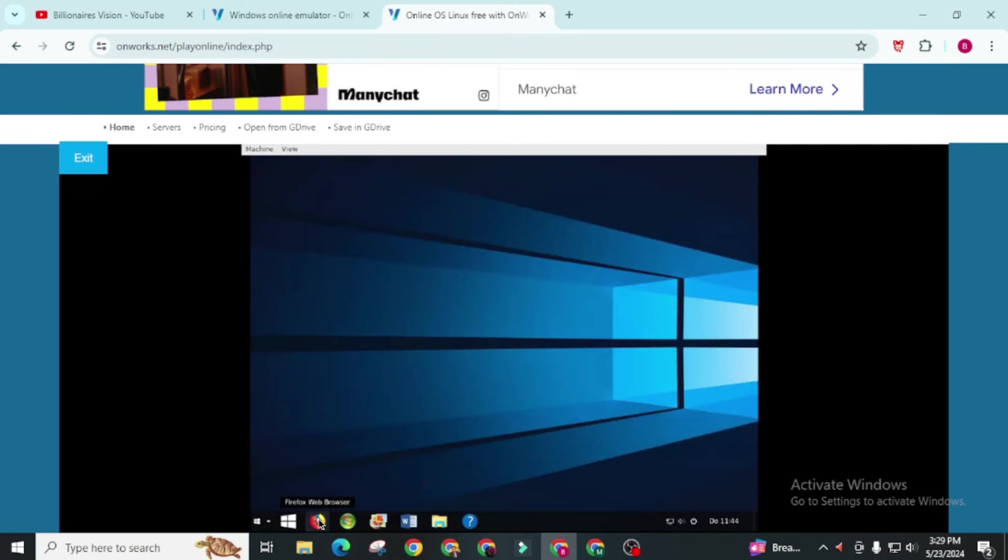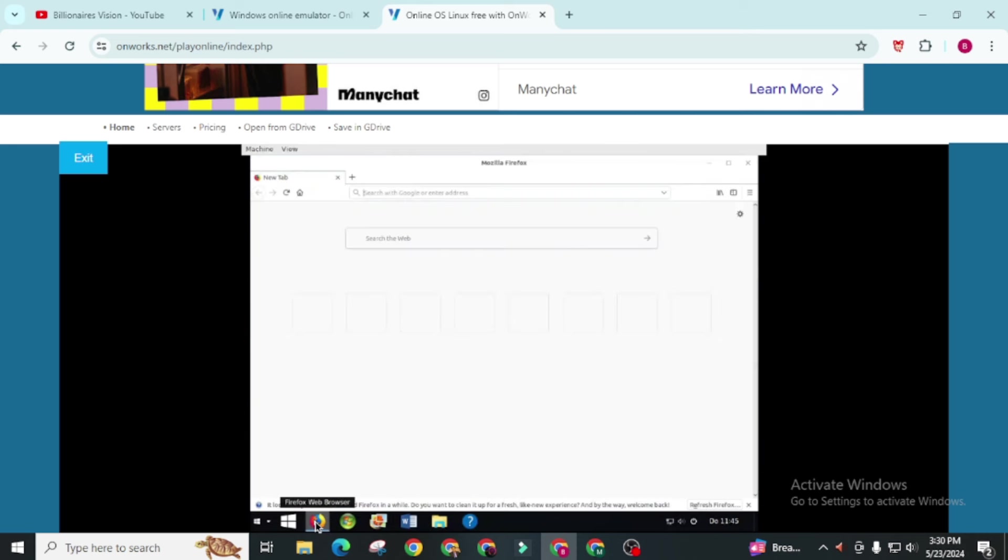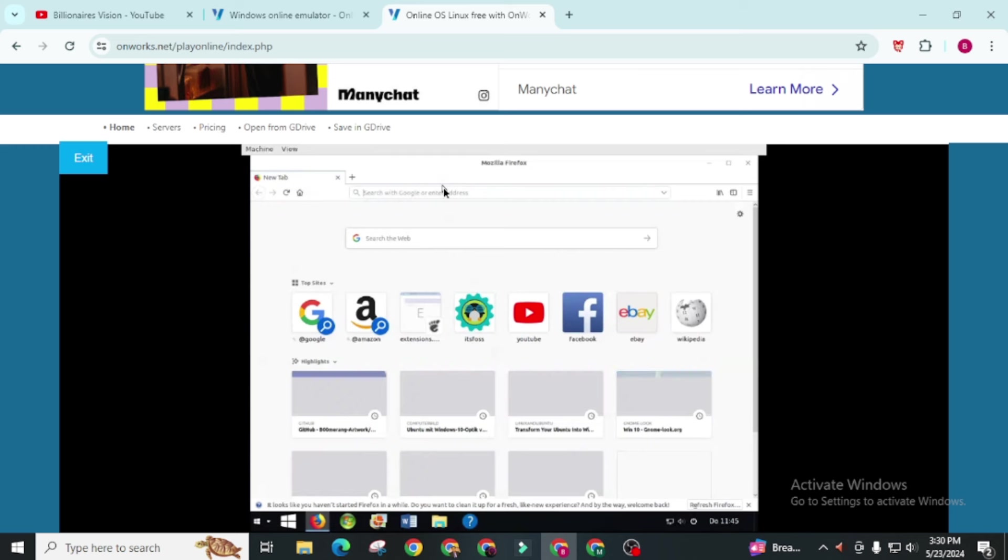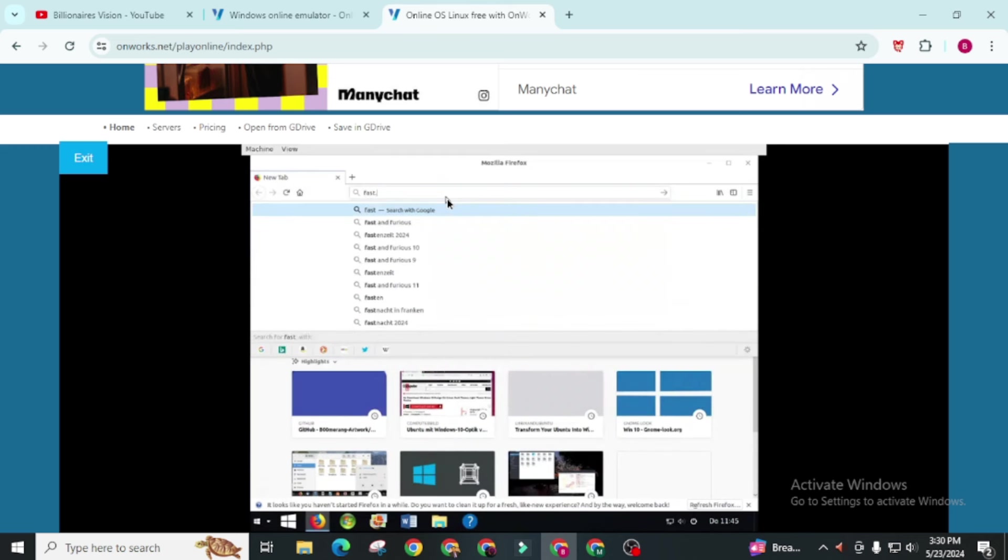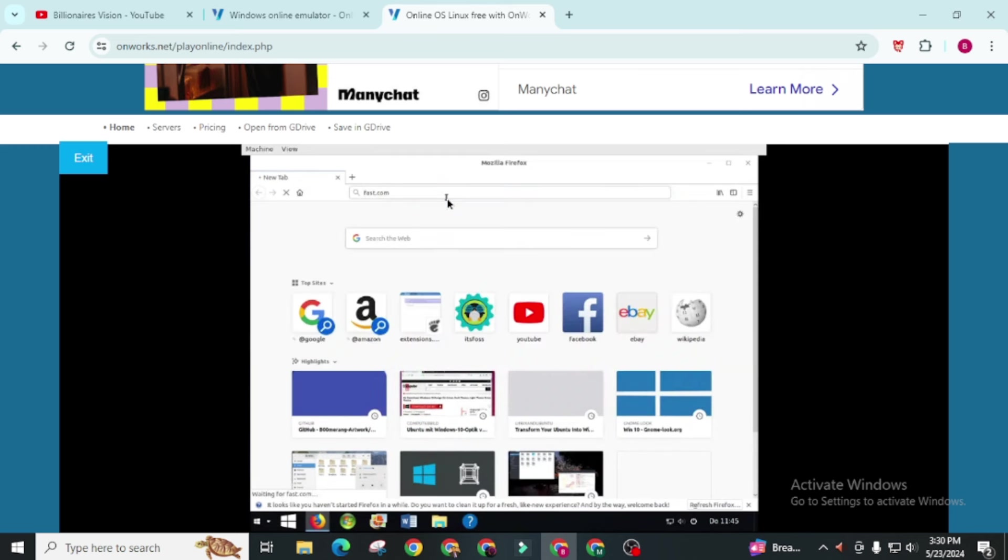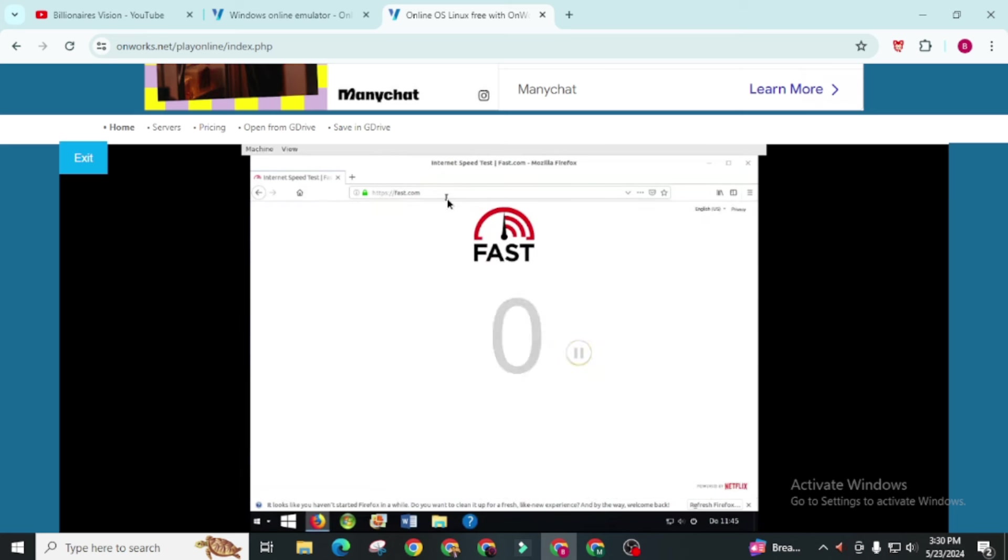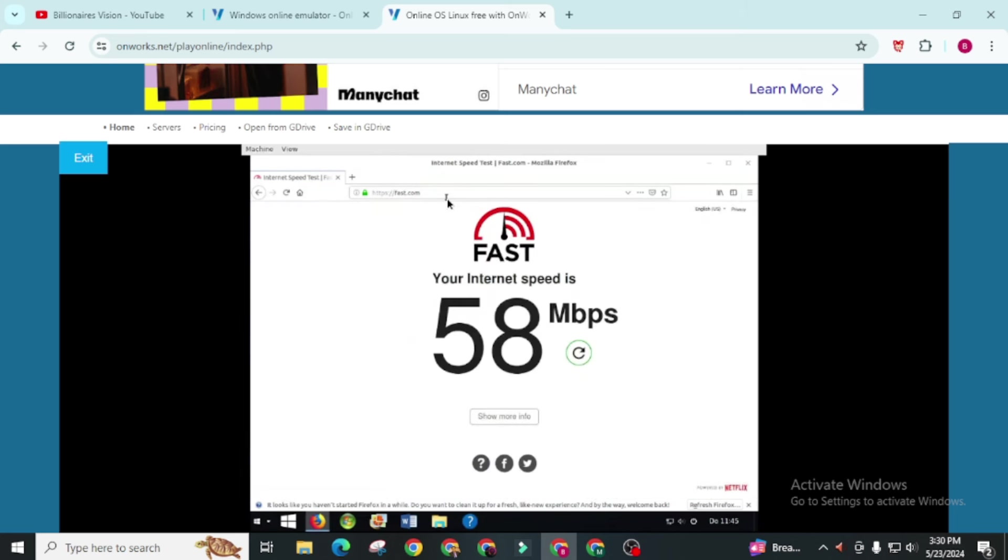Okay here is our PC. On this OnWorks you will get Firefox as pre-installed browser. Now let's check its internet speed. You will get an average of 50 megabits per second internet speed on this OnWorks. And again in comparison to all these three, Google Colab is on top.